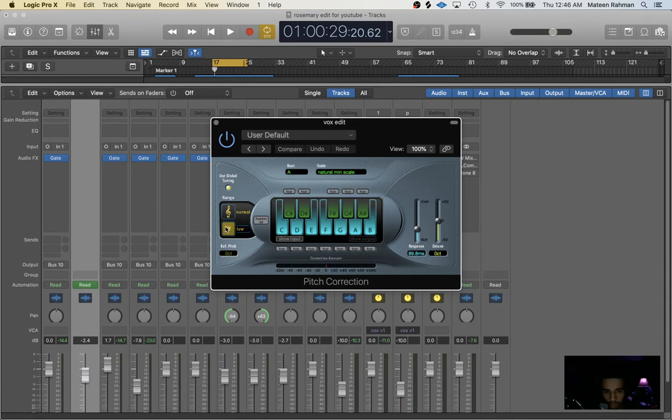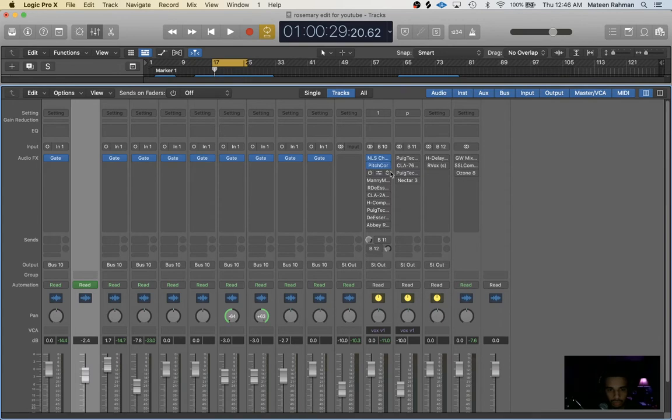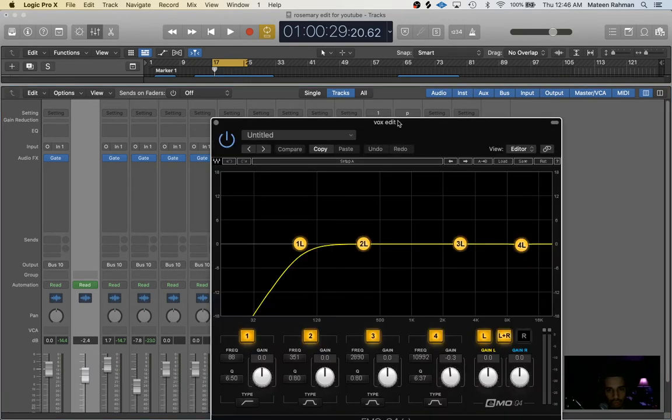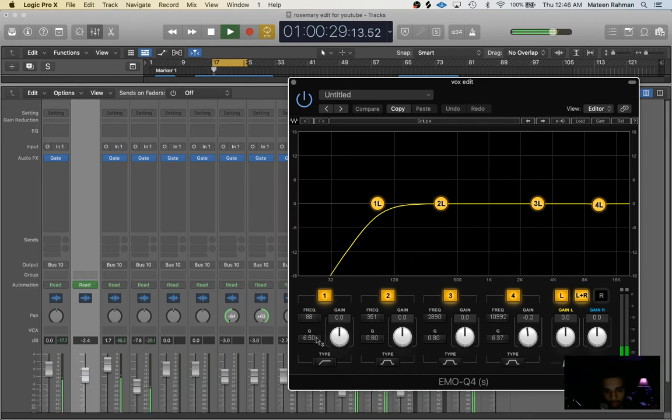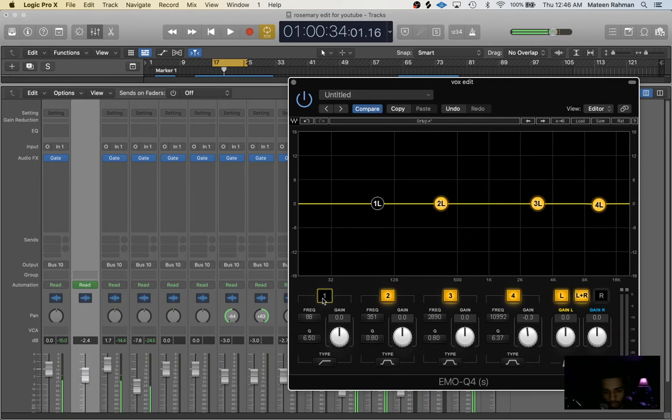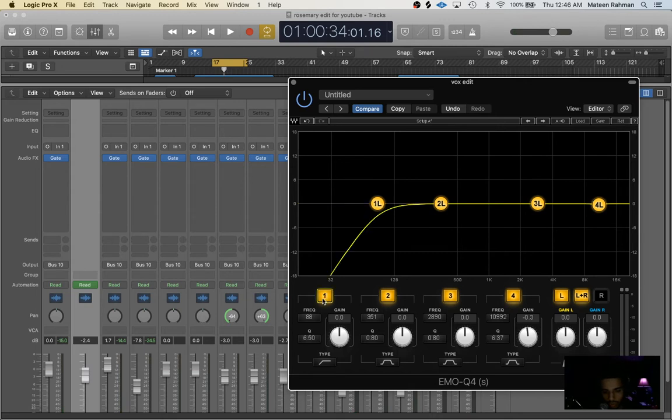Alright next, next thing I did was the EQ. We just roll off around 88 hertz on this mix. I usually do around 100 hertz, 88 hertz, 60 to 100 hertz, depends. Just cleans up that low end.